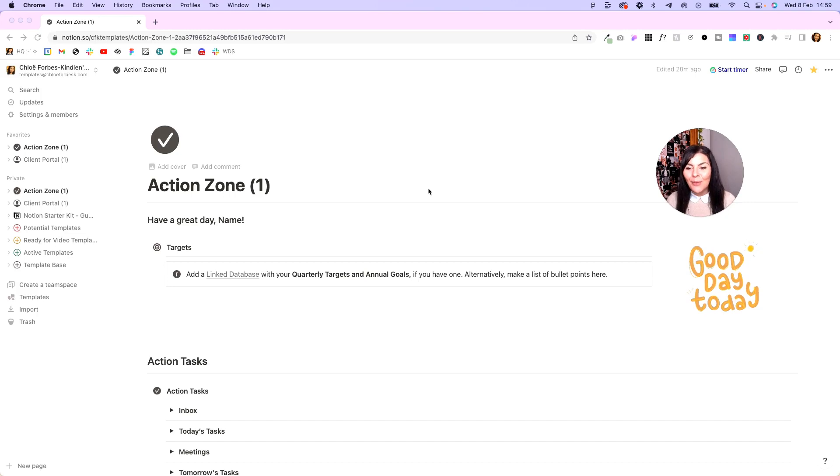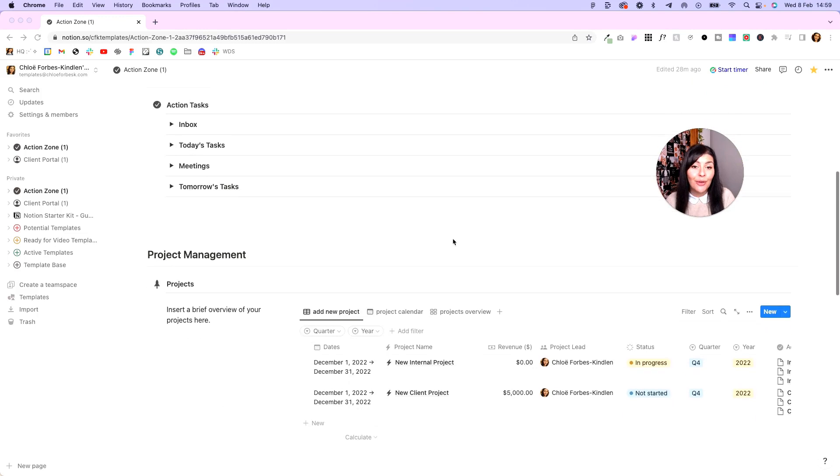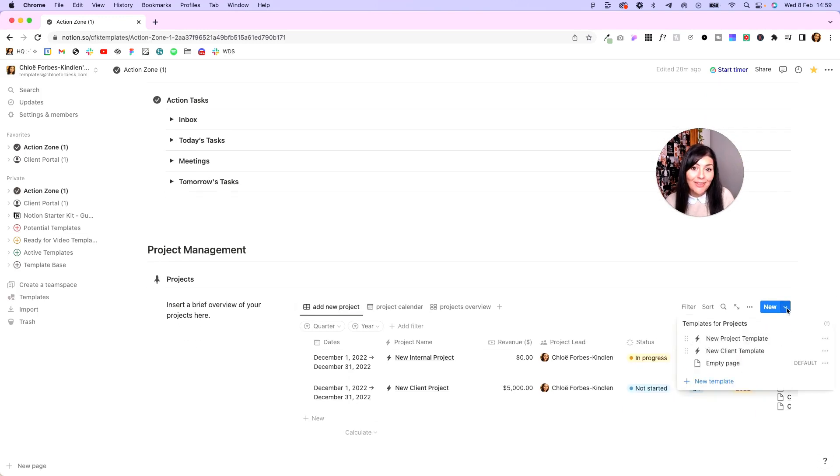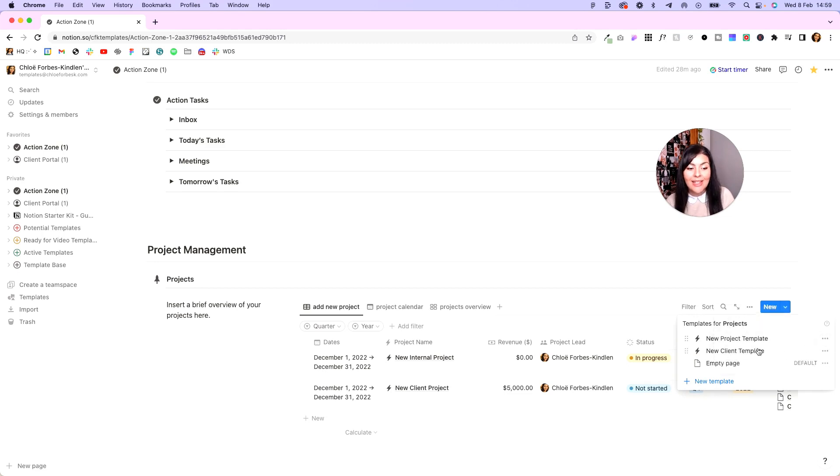Assuming you have, we're going to start off in our action zone, scroll down to projects, hover over until you see the blue new button, click the little drop down next to it, and you'll see here you have a new project template already in place. If we click the three dots, we can duplicate it, and this time we're going to call this new client template.